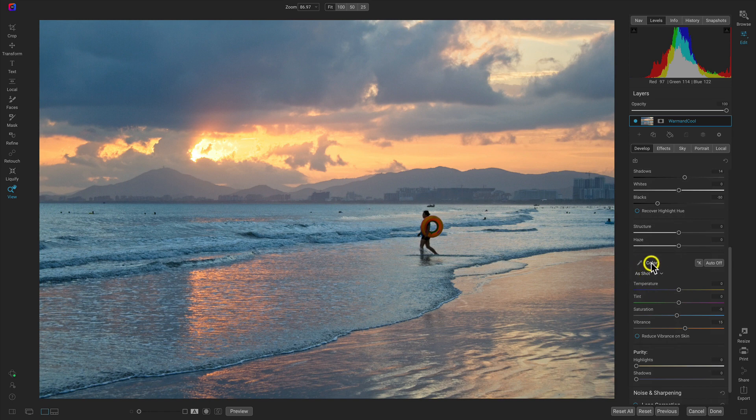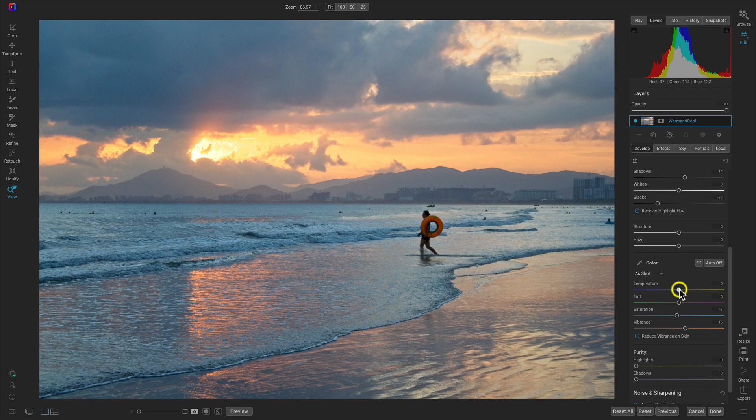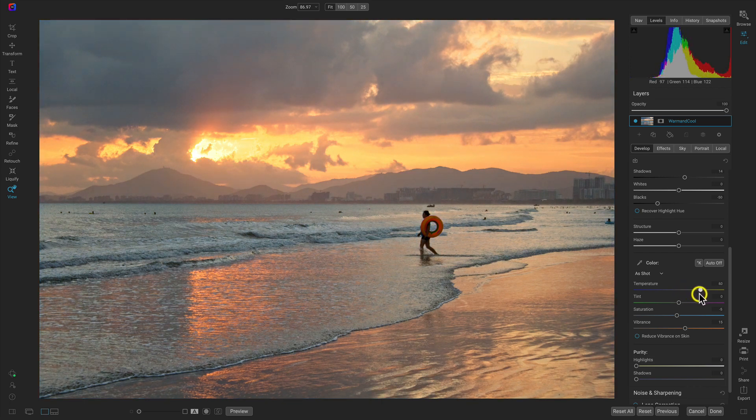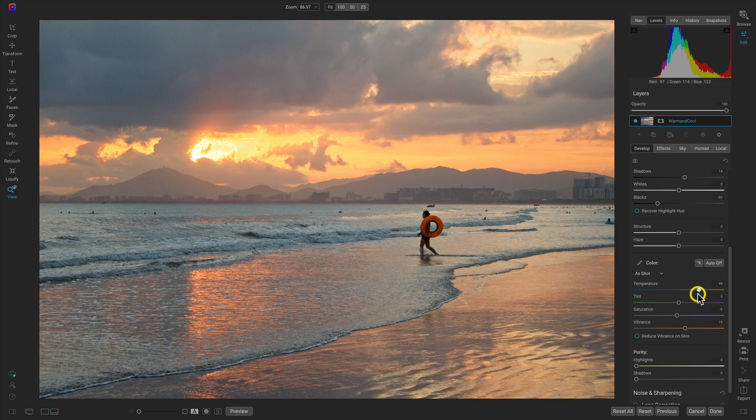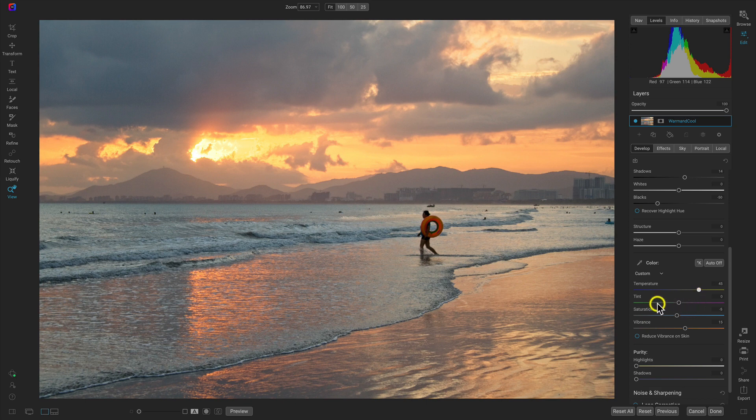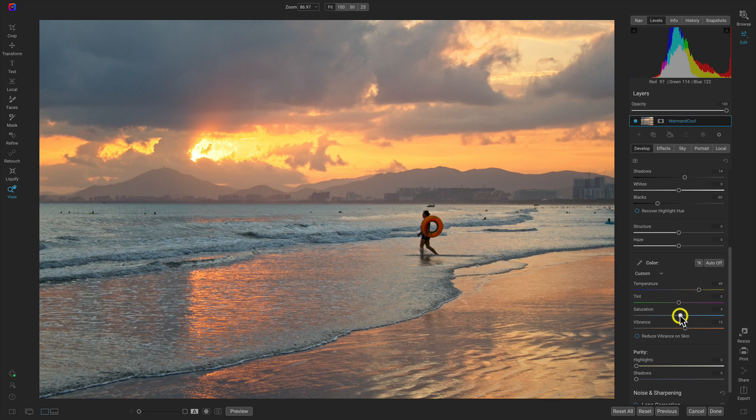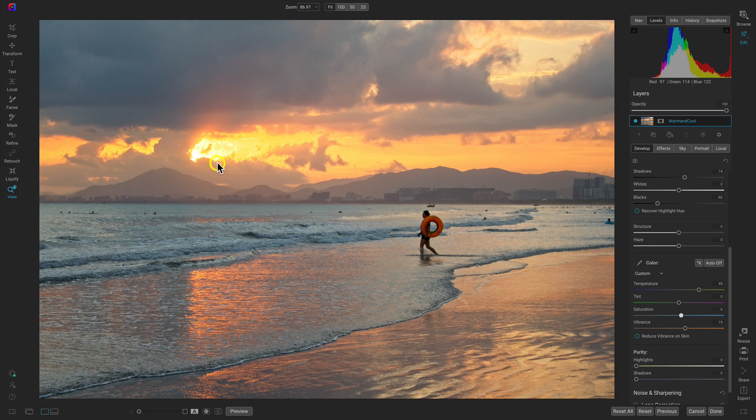Then we're going to go down to our color section. To make sure we have a nice warm sunset, let's pull this temperature slider to the right quite a bit, maybe about 45 or so. Then let's head down to our saturation and increase that to about five - that's just going to make sure we have a nice vibrant image.